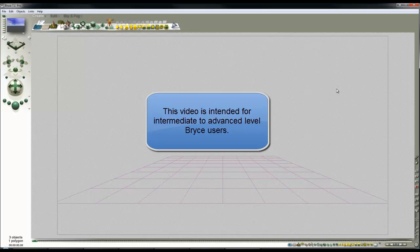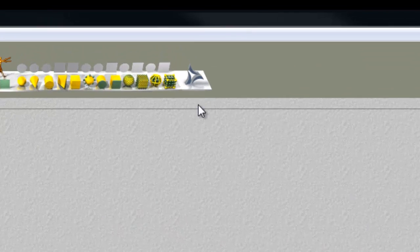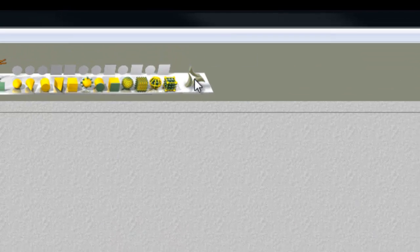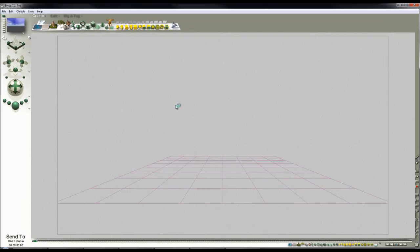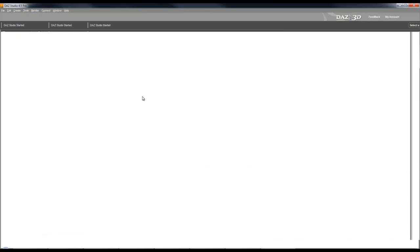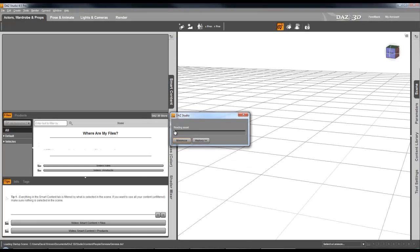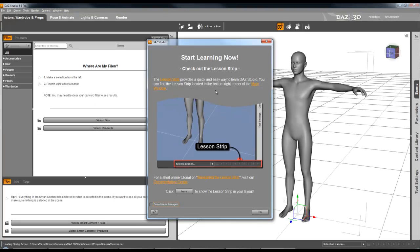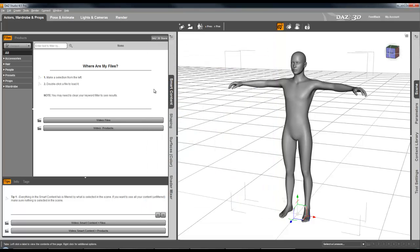Fortunately, you don't really have to understand how everything works to be able to take advantage of the fact that it works, which is how come I'm able to use DAZ Studio. And since it's now cooperating with Bryce, this is DAZ Studio 4.5, I'm going to use it to load one of its pre-made scenes.